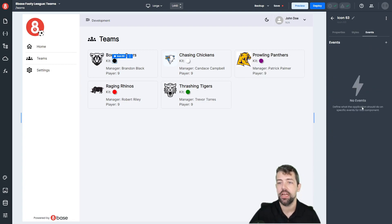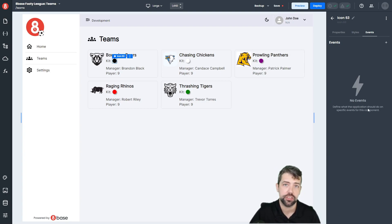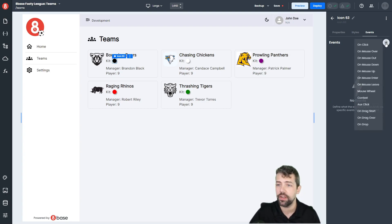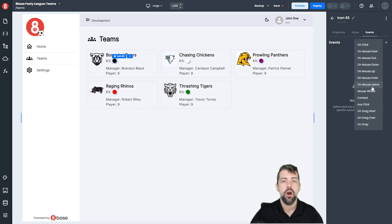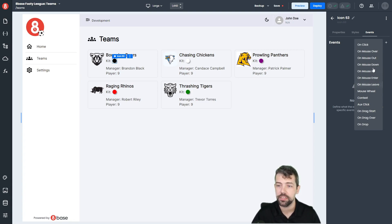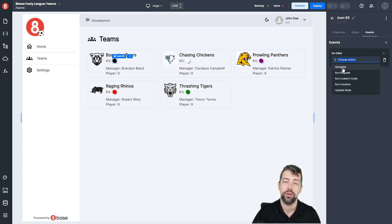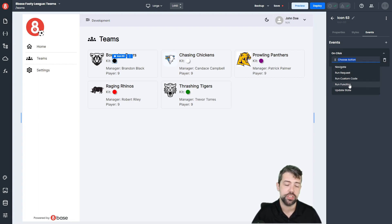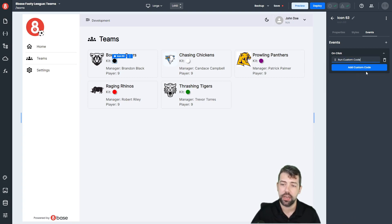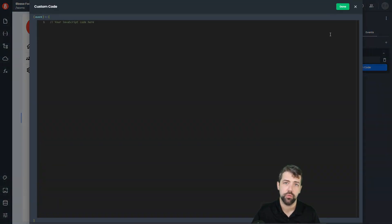Finally, we have the events pane. The events pane is what gives you access to write JavaScript code for JavaScript actions. If we come here in our events and hit plus, you can see that for an icon you can do a click, a mouse over, a mouse out, mouse down, mouse up — all of the different events available to HTML elements. When you click on one, you have the ability to choose whether you want to do a standard navigation, run a request, run custom code, run a function — which is a function you create over in the functions section — or update a state variable. And if you click on any of these, you have specific options to do the work that you want.